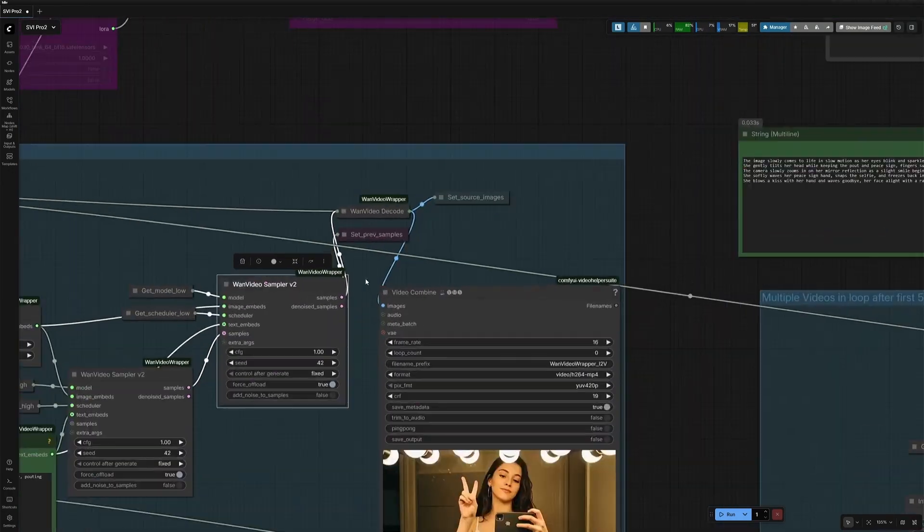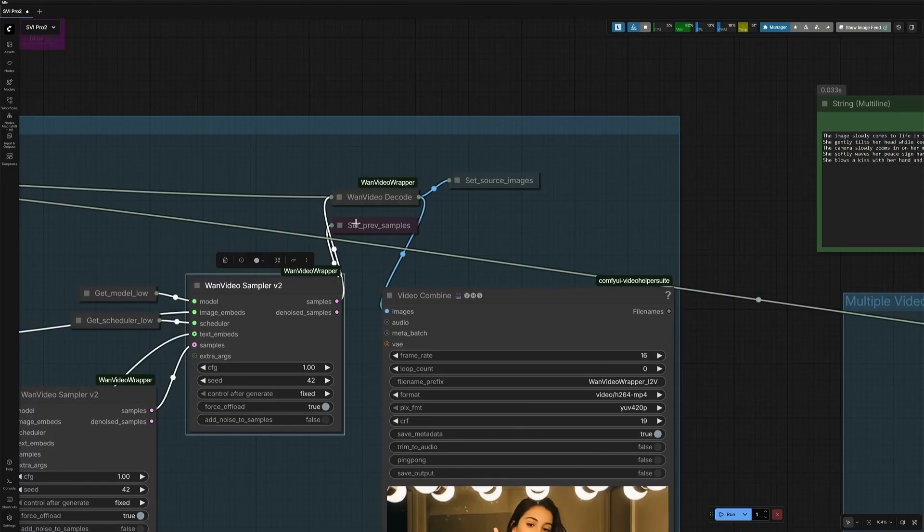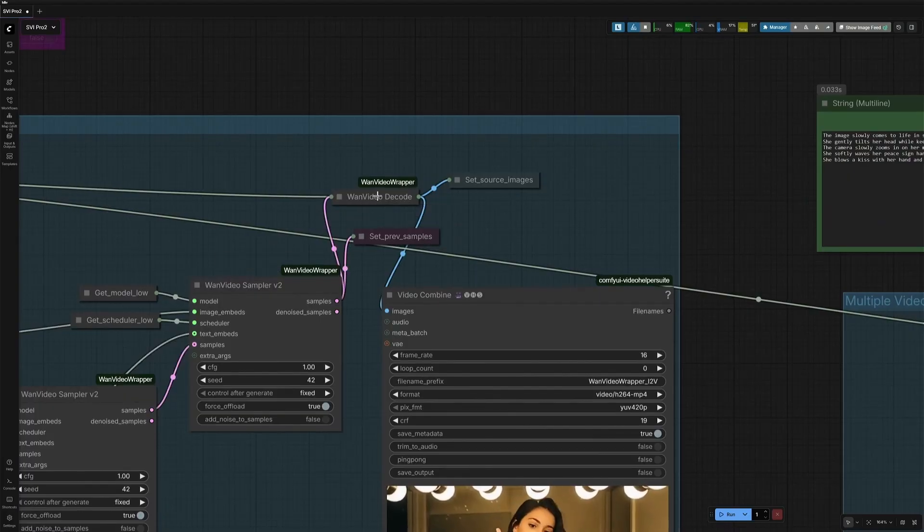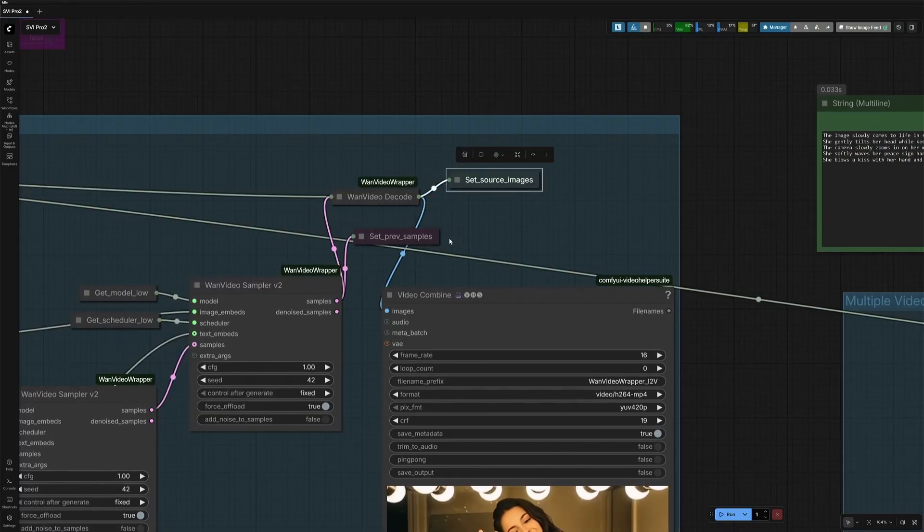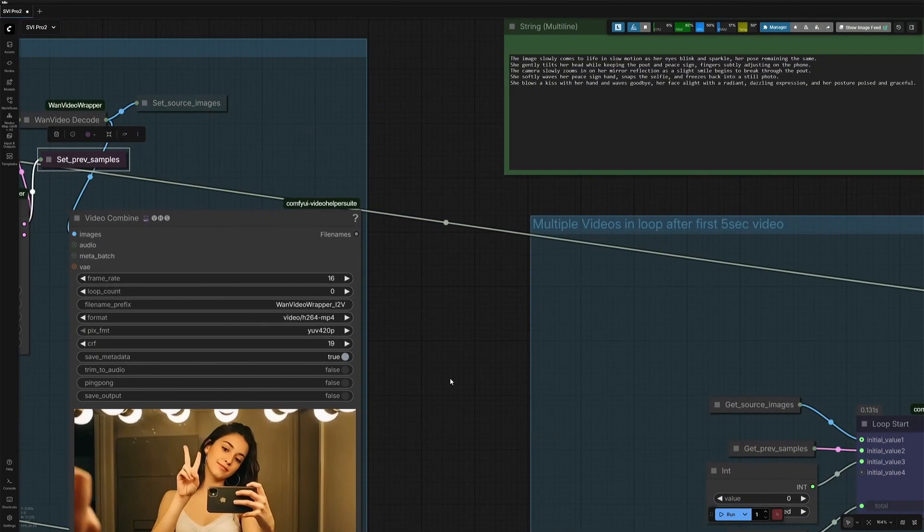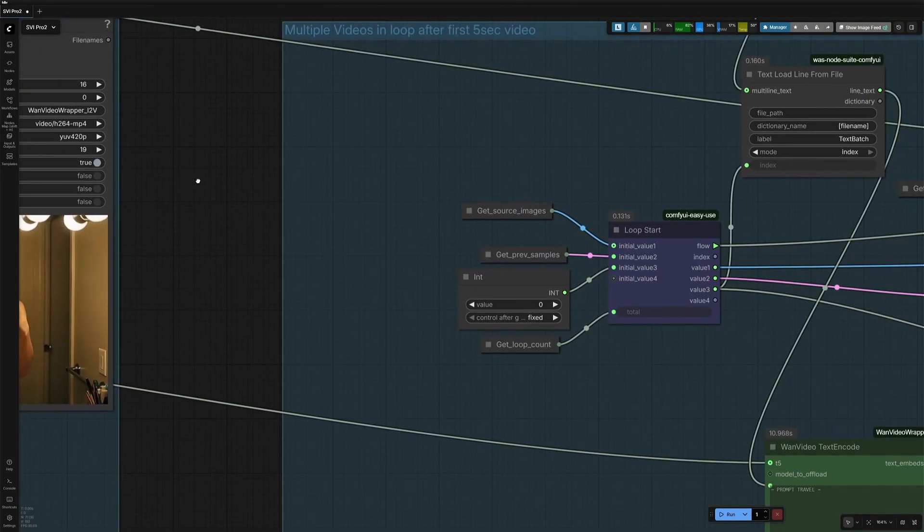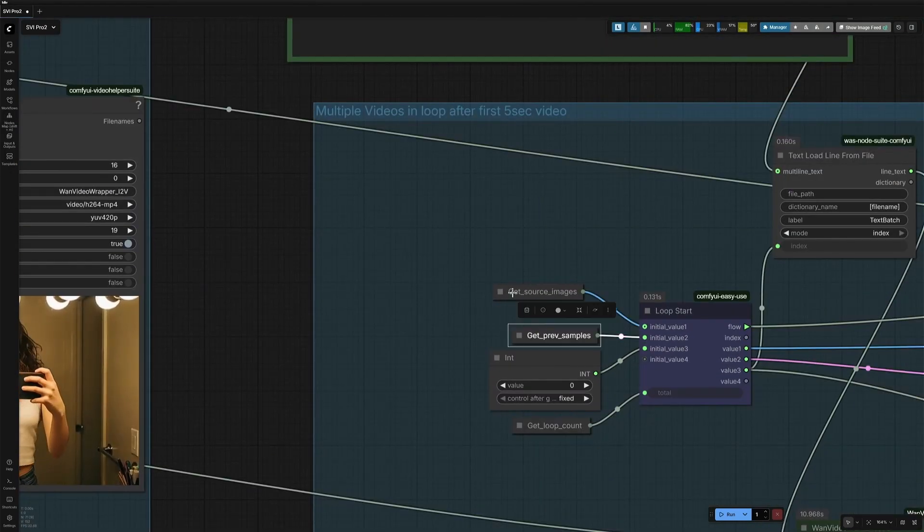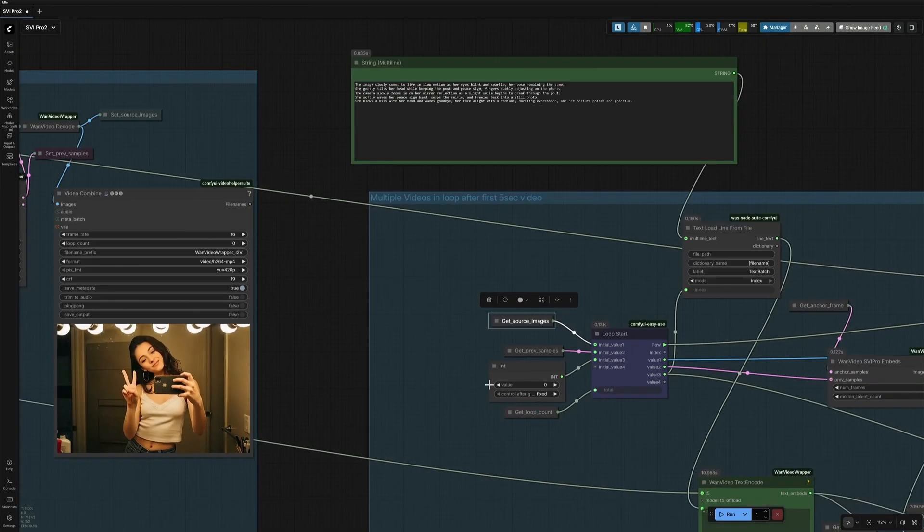Once the result is generated, this preview sample, which is in latent space, and then this source image, which are all the frames generated, both go to this section. This is where the video is continued further.